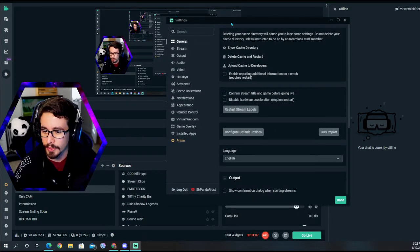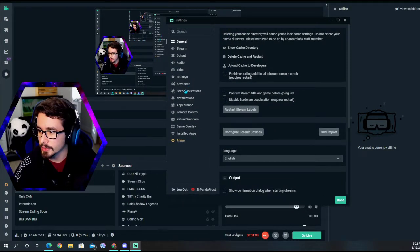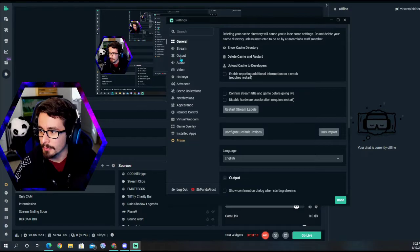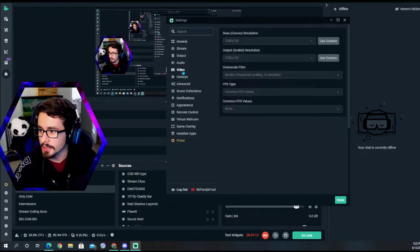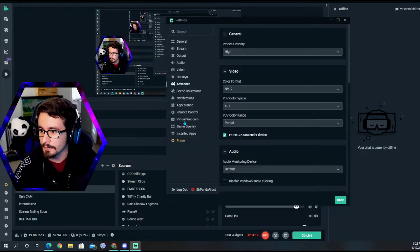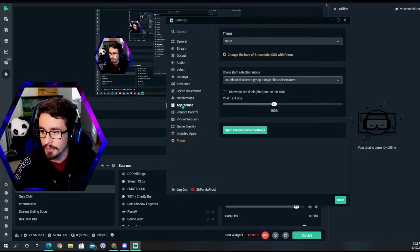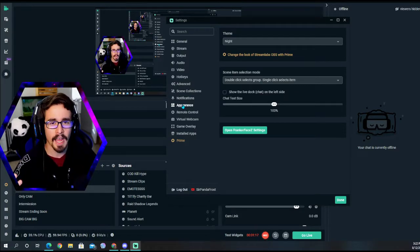Then you're going to go over to appearance. I knew that. And here in your appearance, you can actually do multiple different settings.